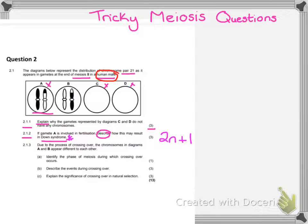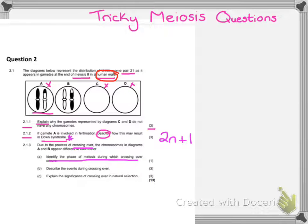Let's move on to question 2.1.3. Due to the process of crossing over, the chromosomes in diagrams A and B appear different to each other. First question: identify the phase of meiosis during which crossing over occurs. That is prophase 1. Remember, chromosomes cannot cross over in prophase 2 because they are no longer similar. Homologous pairs are similar to one another — they carry similar genes, so they can cross over. In prophase 2, they've already separated from their partner, so they cannot cross over.